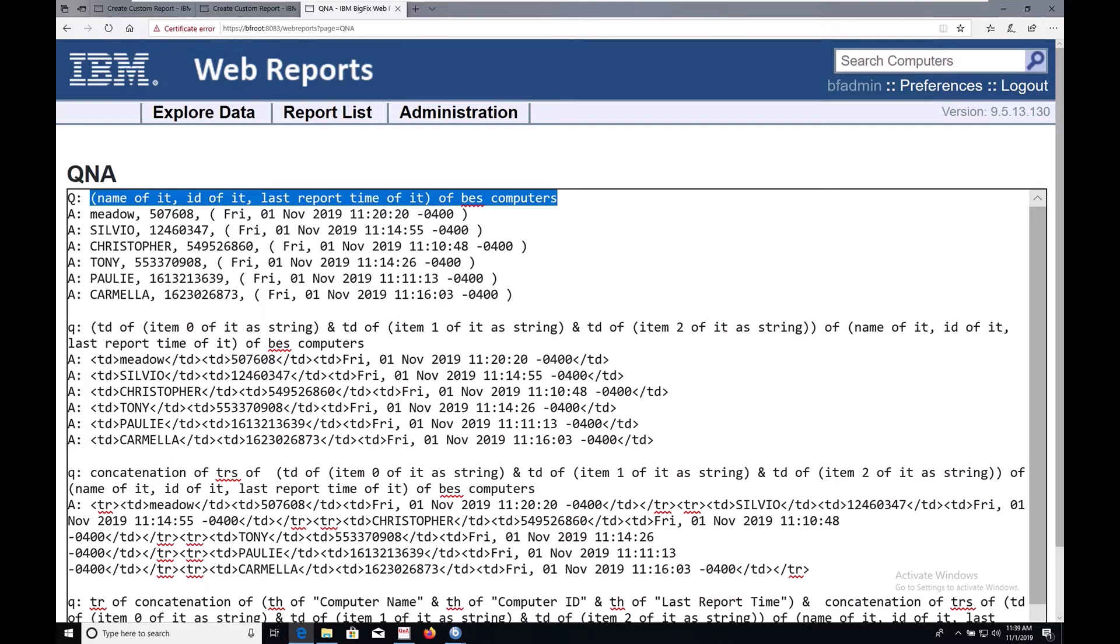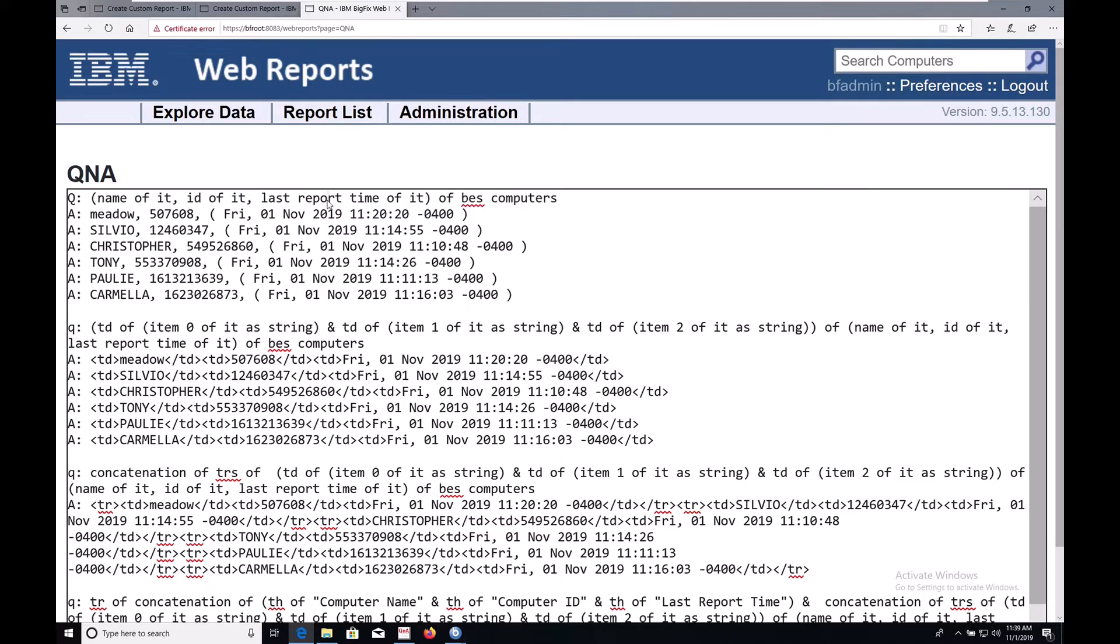I've got a pretty simple session relevance statement here, which gives me the name, unique ID, and last report time of the computers in my environment. I wrote it in the built-in Q&A utility in Web Reports.